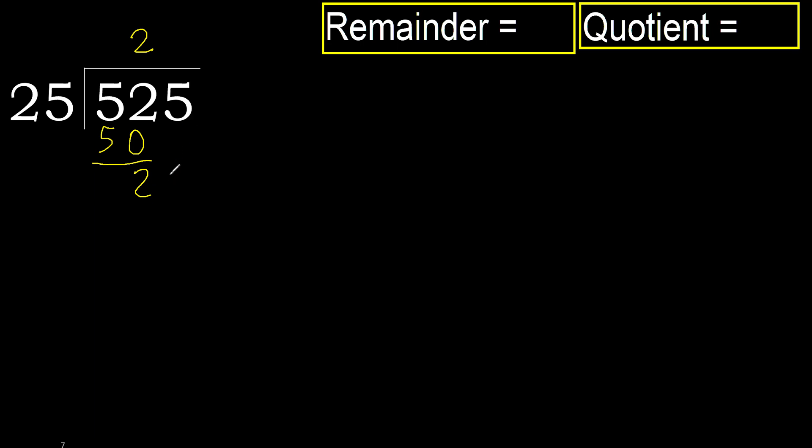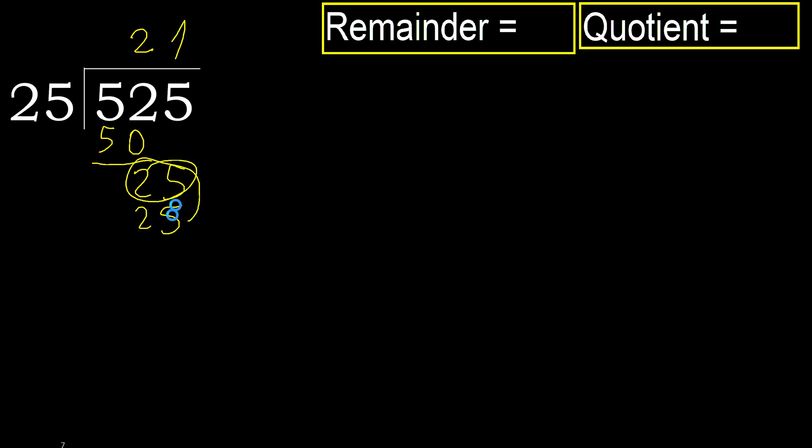Next, 25. 25 multiplied by 1 is 25, is not greater. OK. Subtract. 25 minus 25 is 0.